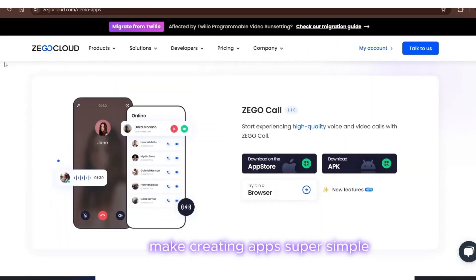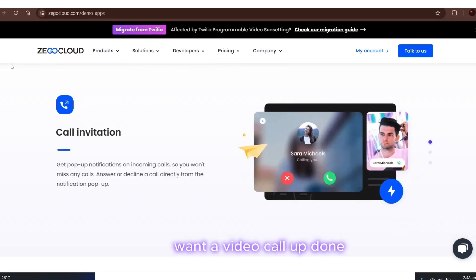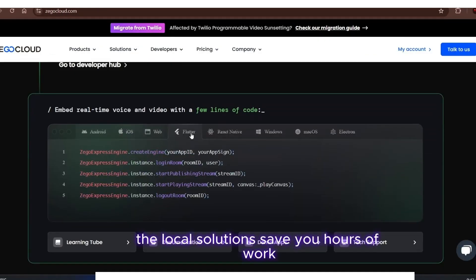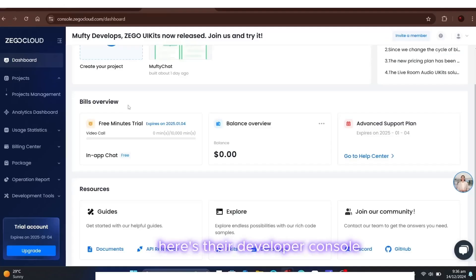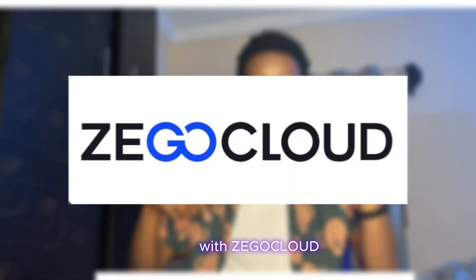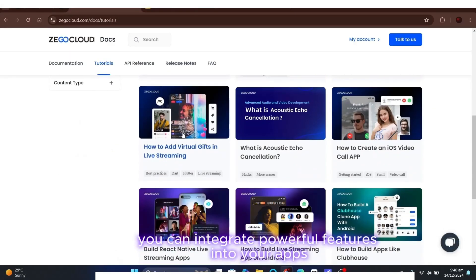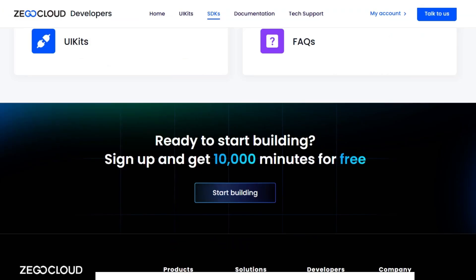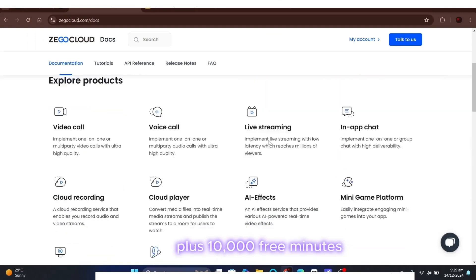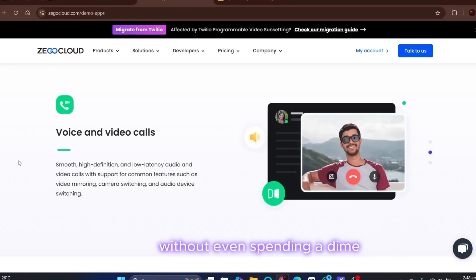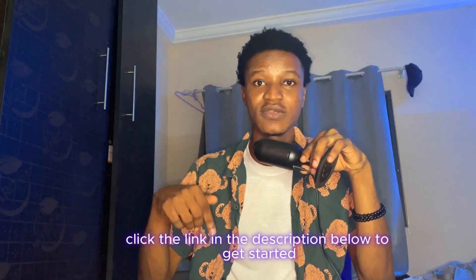You'll get 10,000 free minutes to try out their services. The real magic is in their UI kits — these are pre-built tools that make creating apps super simple. Want a video call app? Done. A chat app? No problem. Their low-code solutions save you hours of work. With Zego Cloud you can integrate powerful features into your apps seamlessly and efficiently. This is perfect for testing your apps without spending a dime. Click the link in the description below to get started.